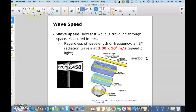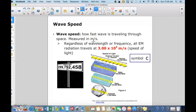The speed of a wave — just like the speed of a car or a person — is how fast the wave is traveling through space. It is how far you go per unit of time. The units used to measure wave speed are meters per second. However, the speed of a wave is a constant that won't change regardless of the wavelength or frequency.